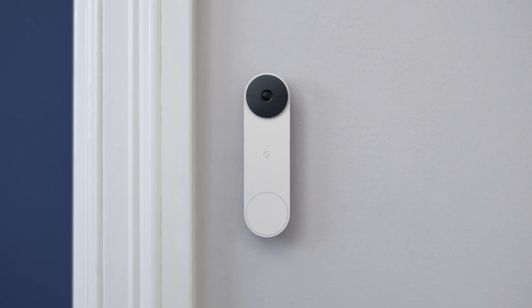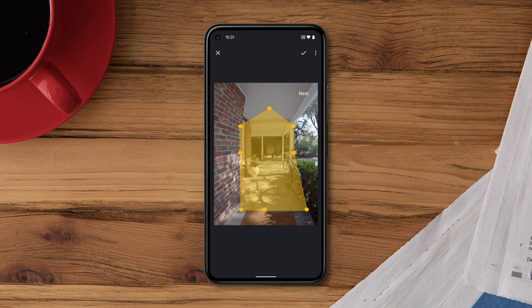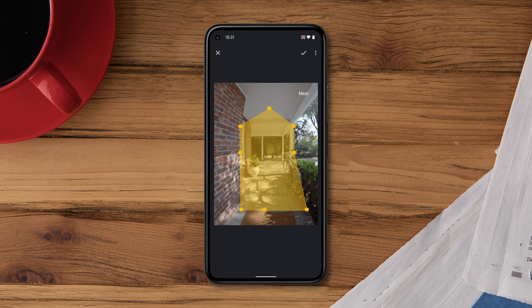After you create a zone, your camera will still stream its entire view, but when you have an activity zone, you can get alerts about motion in the zone you created.